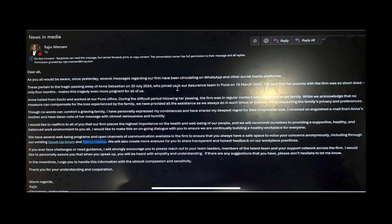We will also create more avenues for you to share transparent and honest feedback on our workplace practices. If you ever face challenges or need guidance, I will strongly encourage you to please reach out to your team leaders, members of the talent team, and your support network across the firm. I would like to personally assure you that when you speak up, you will be heard with empathy and understanding. If there are any suggestions that you have, please don't hesitate to let me know. In the meantime, I urge you to handle this information with the utmost compassion and sensitivity. Thank you for your understanding and cooperation. Warm regards, Rajiv.